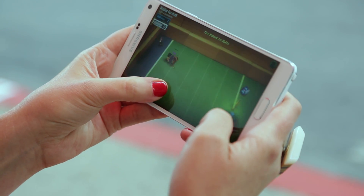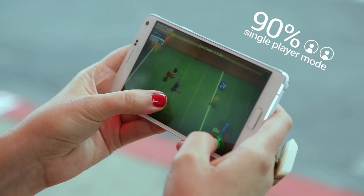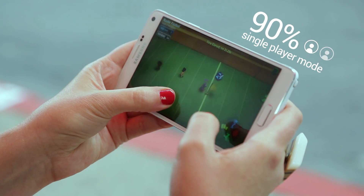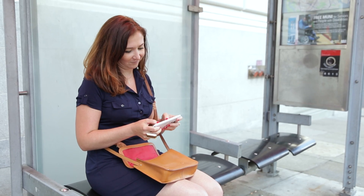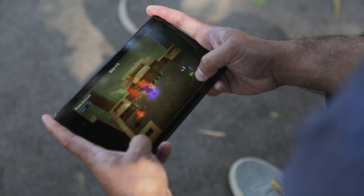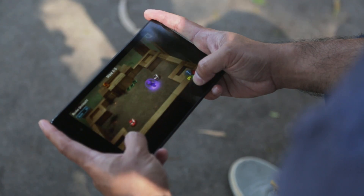Bomb Squad is a multiplayer game at heart, but 90 percent of my players were going down the single player path, so that helped me kind of focus my efforts and add more content and more things for them to do when they were on that side of the game.